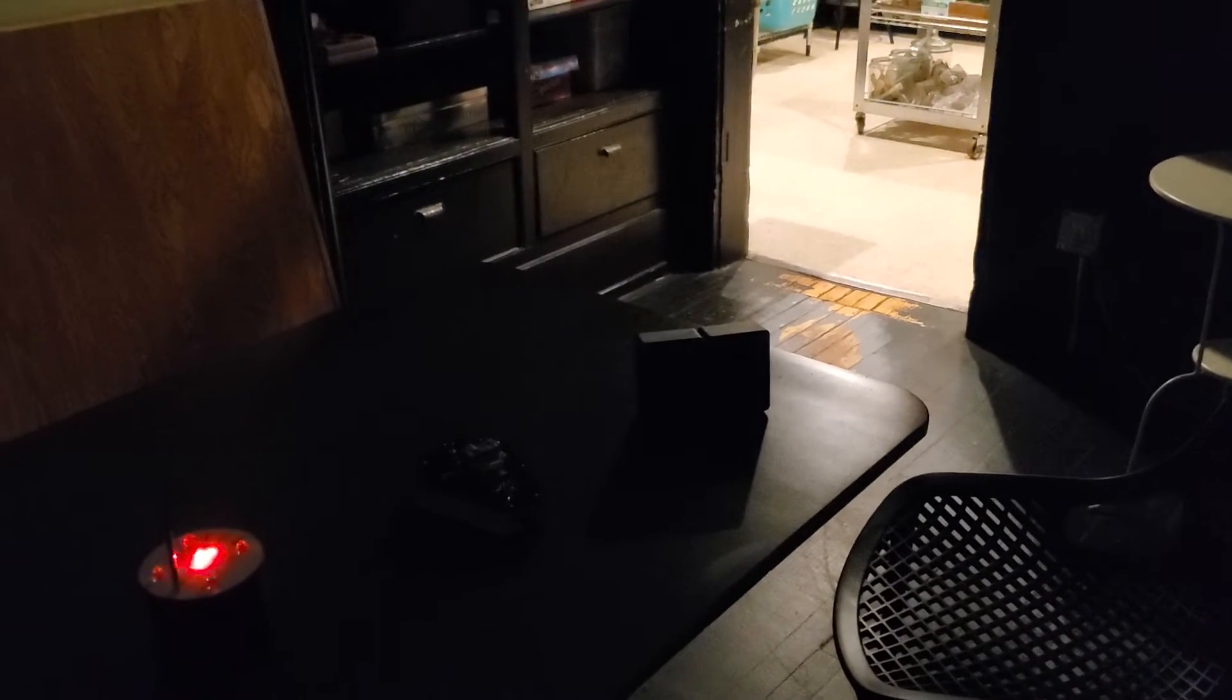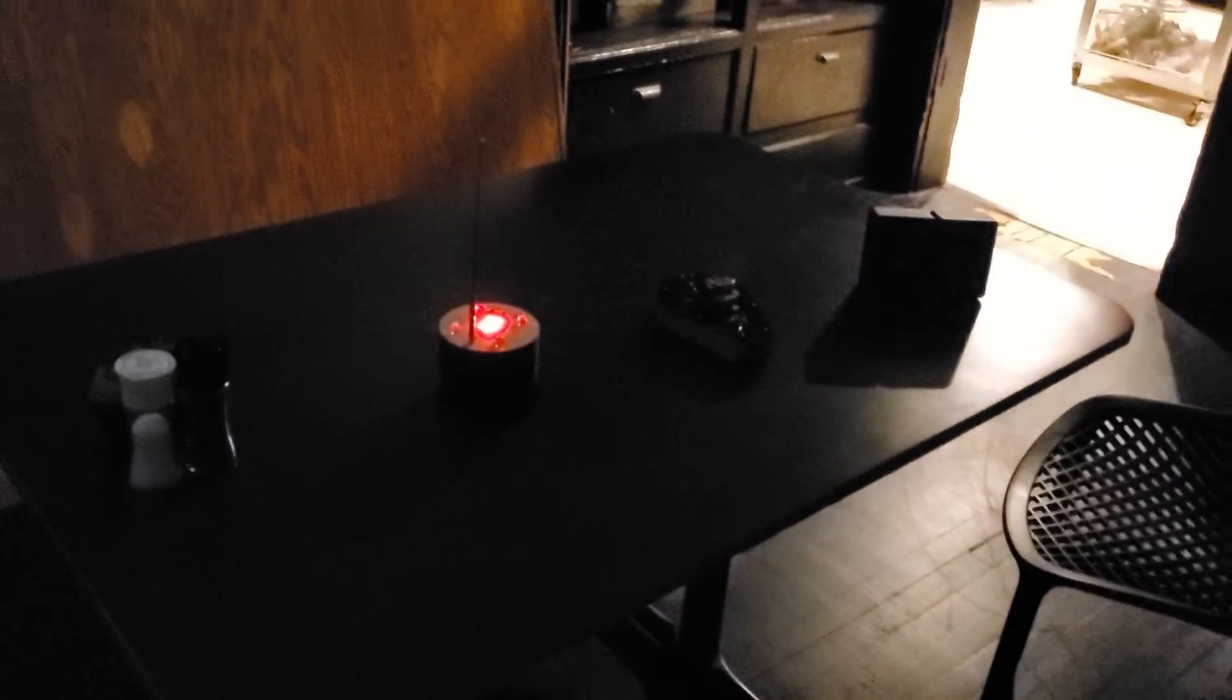This is crazy and I keep hearing footsteps right behind me. And now there's something flickering in here, and that's going off again.